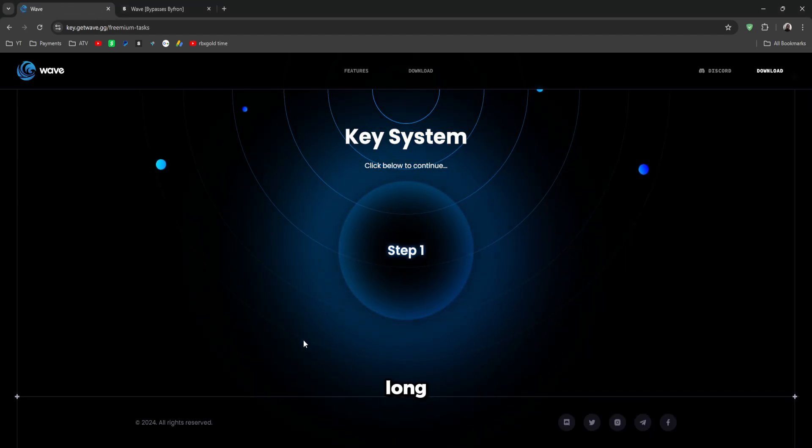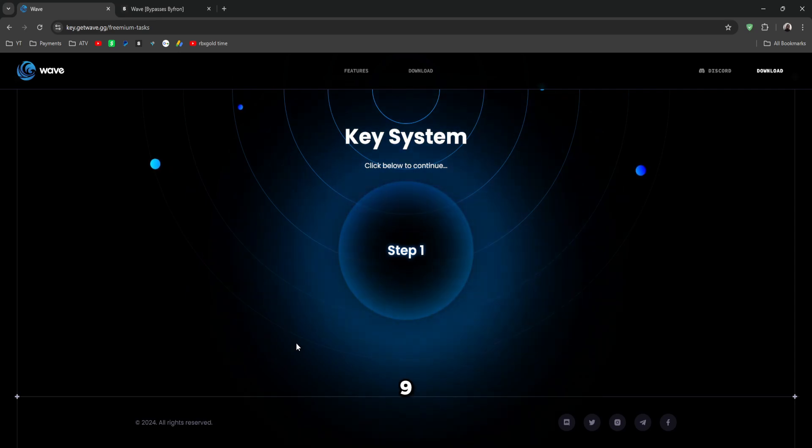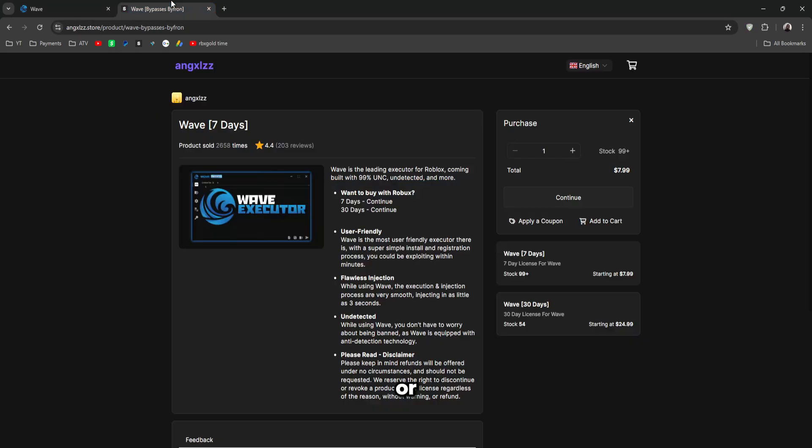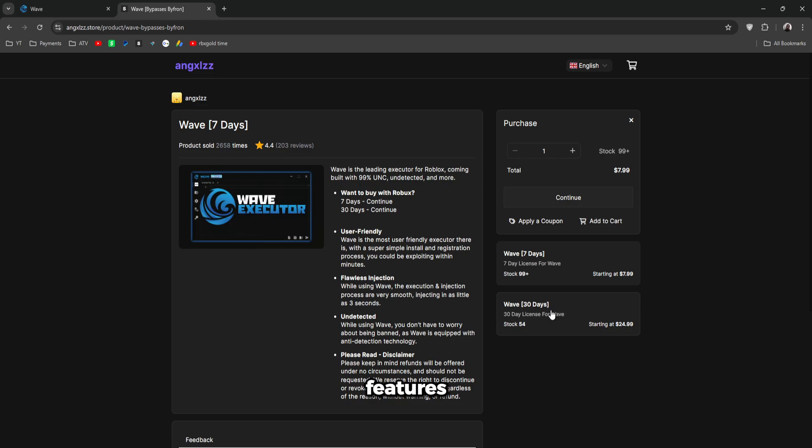This key system takes a long time with 9 steps, or you can purchase a paid key without ads, no key system, and a lot more premium features, as well as being able to use Wave all week long.